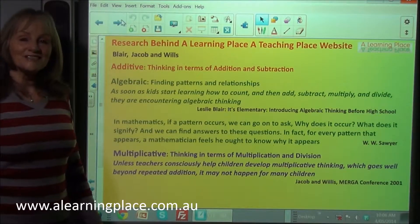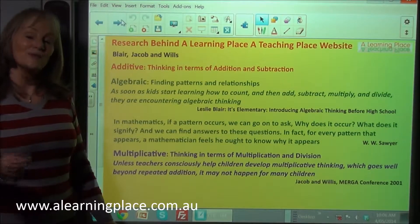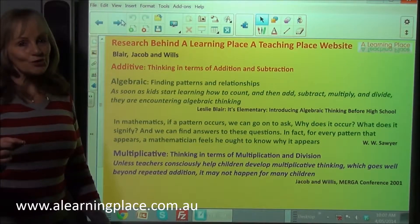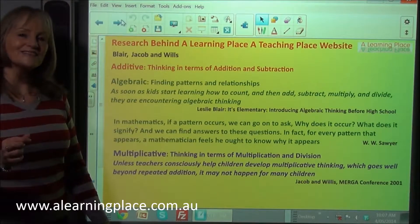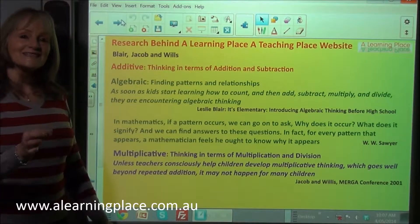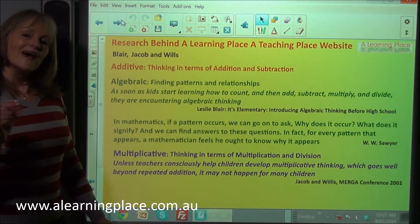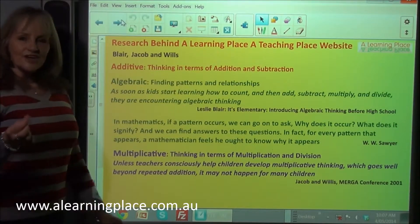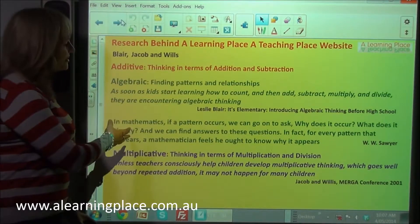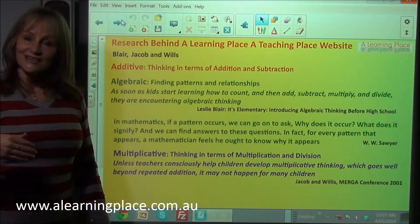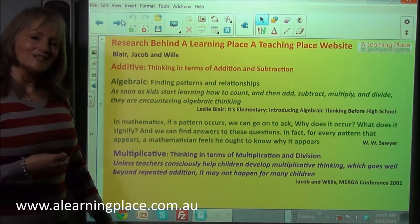Greetings fellow mathematicians. Welcome to our Learning Place, a Teaching Place website, where you will find all you need to teach and learn mathematics from kindergarten to year six with deep understanding. This is one of a series of videos that is looking at the research behind the pedagogy and the curriculum on A Learning Place, A Teaching Place.